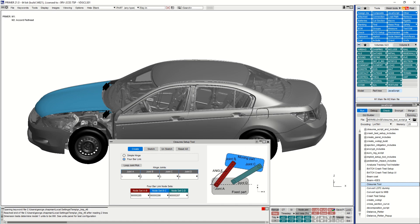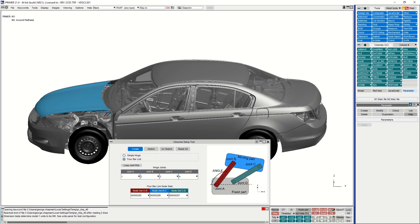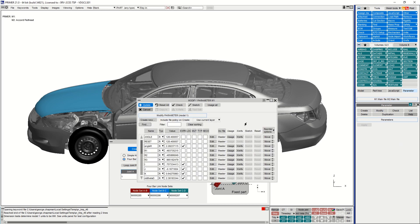Now that this has been selected, the closures setup tool creates and saves a parameter called angle within the selected file. This parameter can be modified within the Primer UI and conveniently directly from its include file without needing to open Primer.